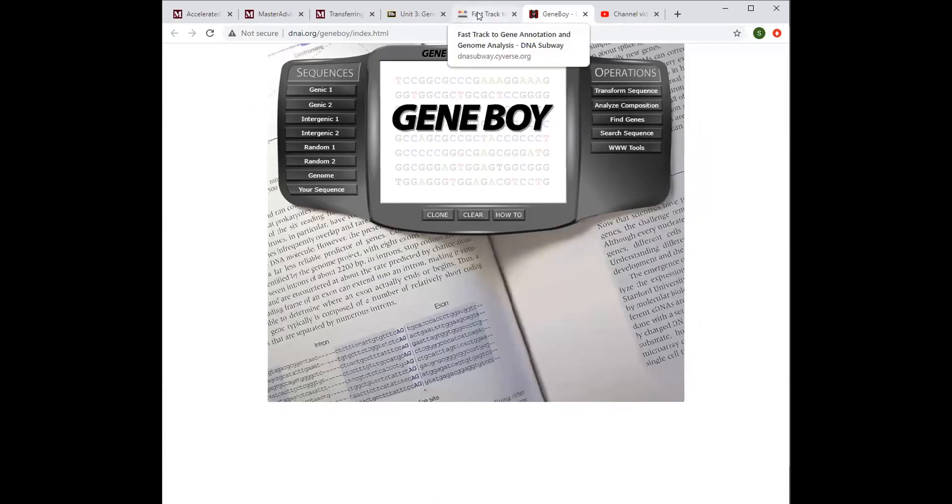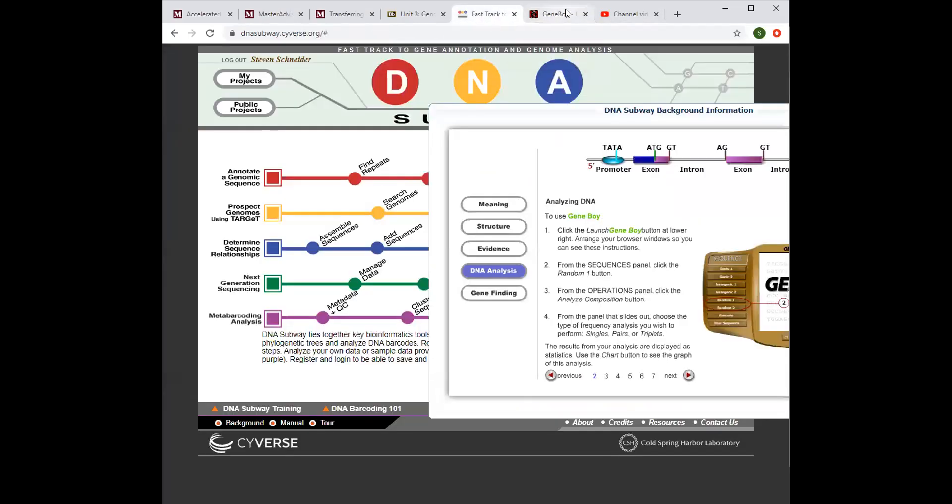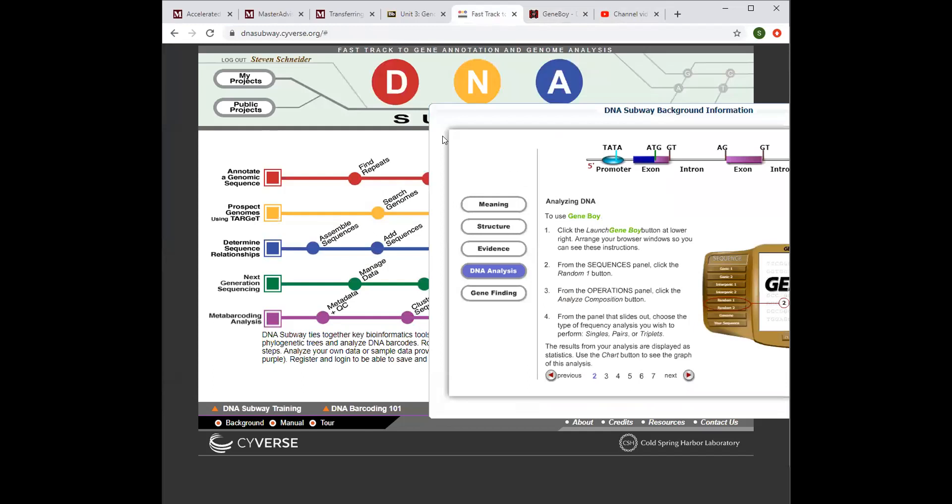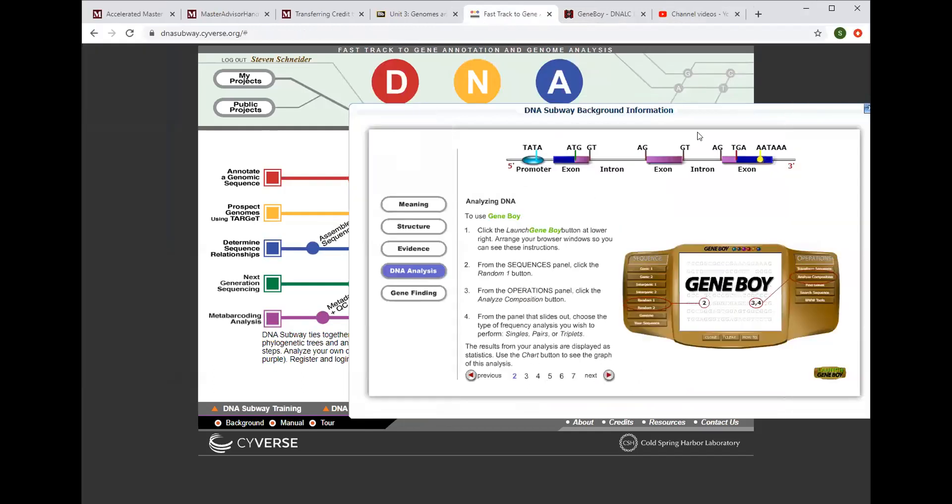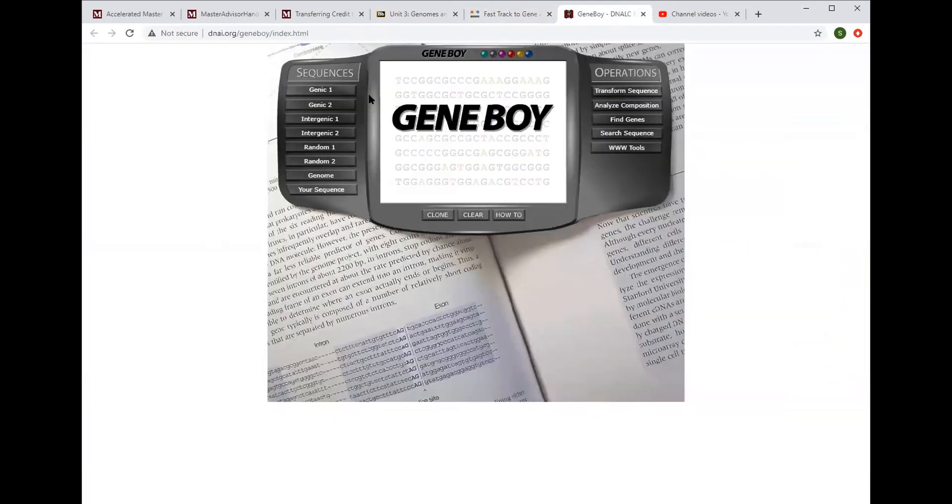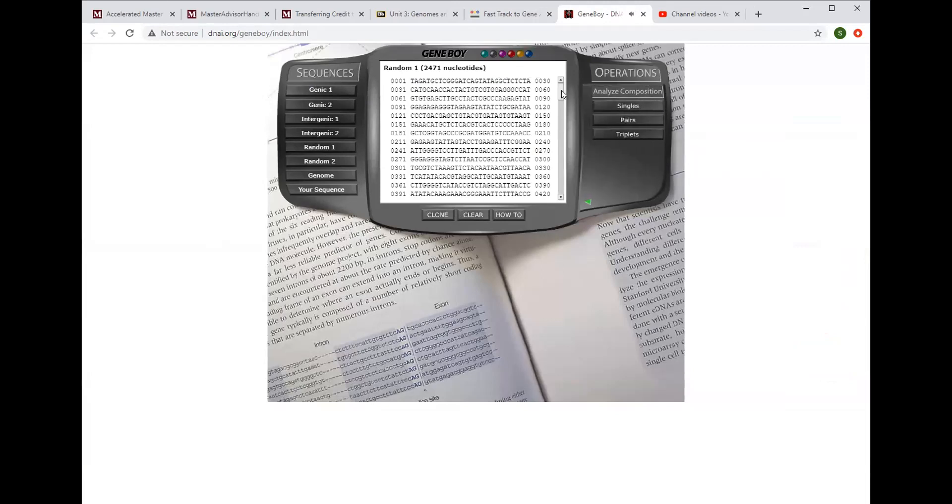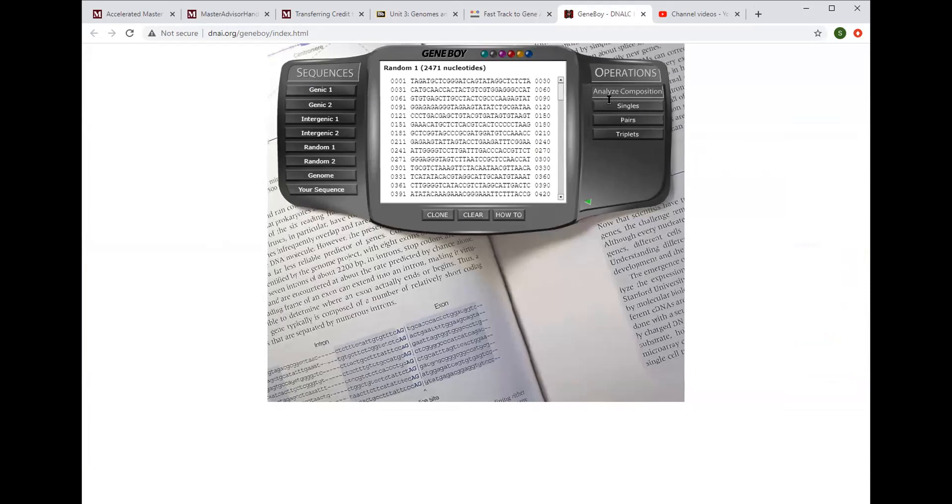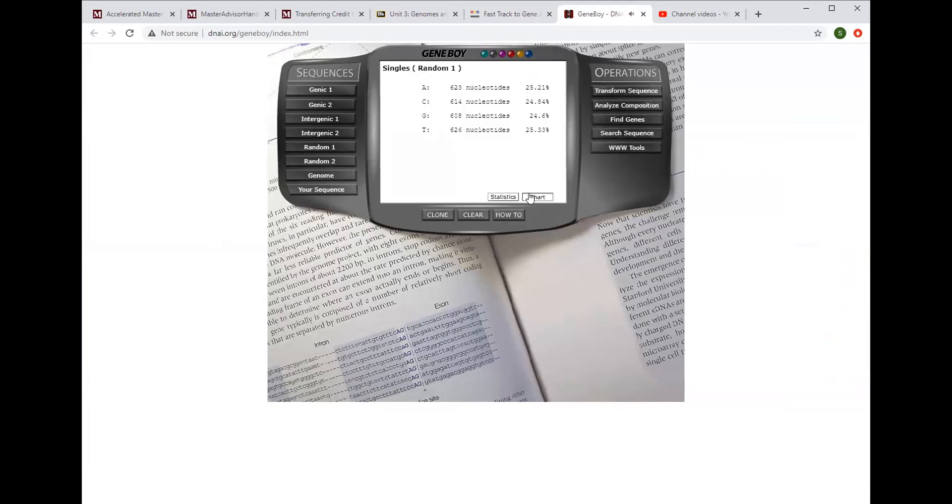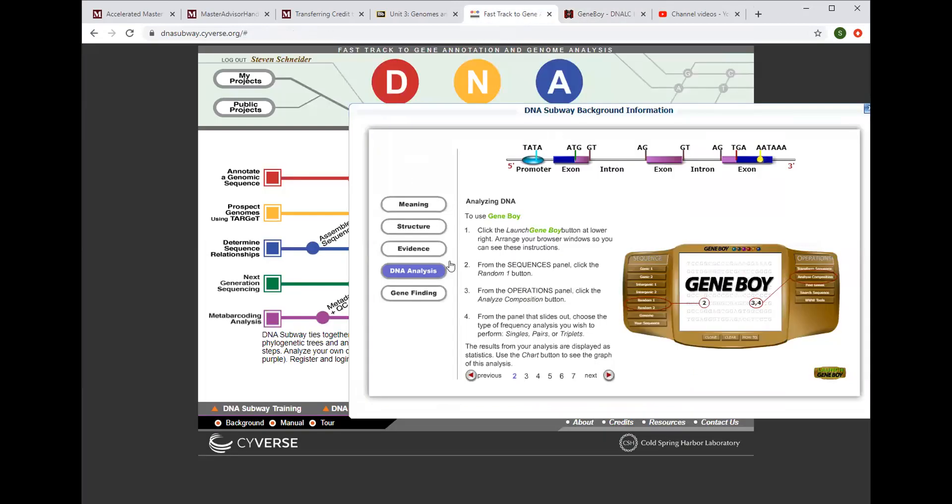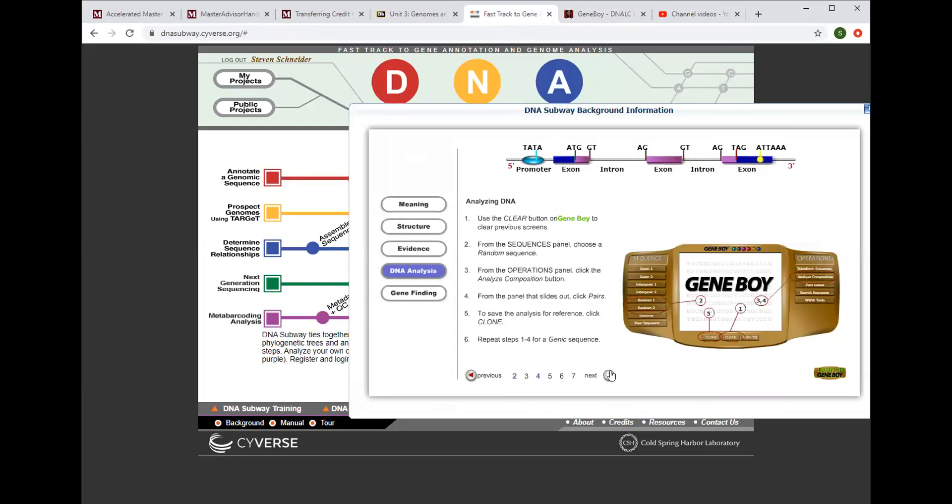Okay, so it'll tell you go to sequences, click on random one, go to operations, click on analyze. So you come over here, if you want to split your screen to do this you can, but go to sequences, go to random one, go operations, click on analyze and so you can look at all this. Pick what you want singles or pairs, just follow the instructions as it says here. And it'll guide you through. It gets tedious but tells you everything and really gets you a firm foundation in what it is to analyze DNA.